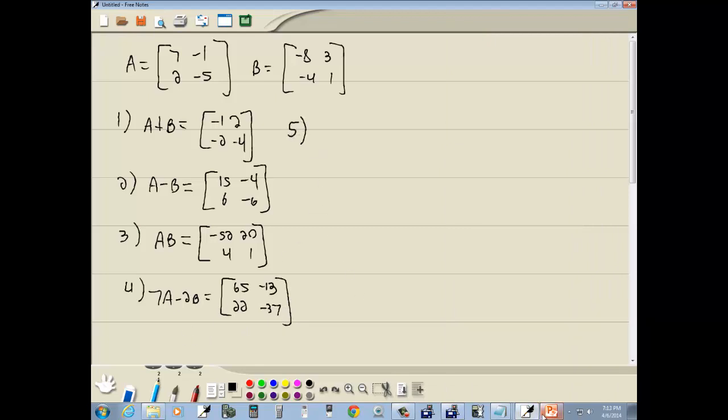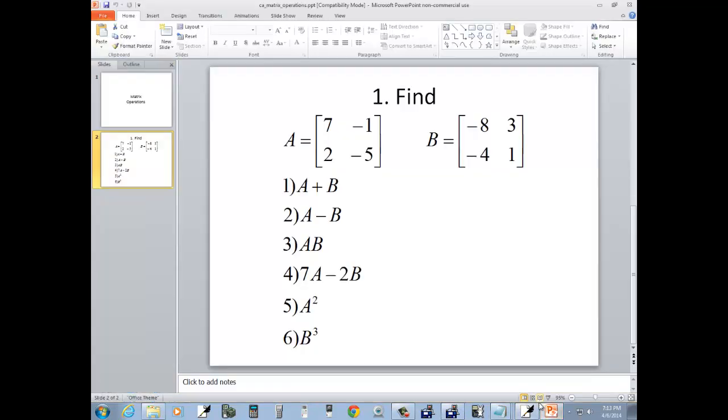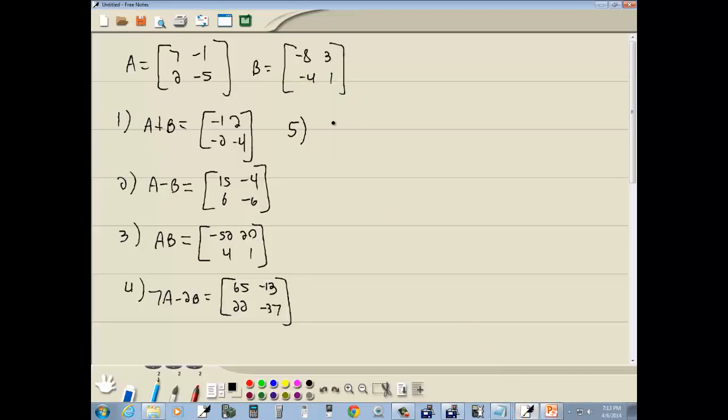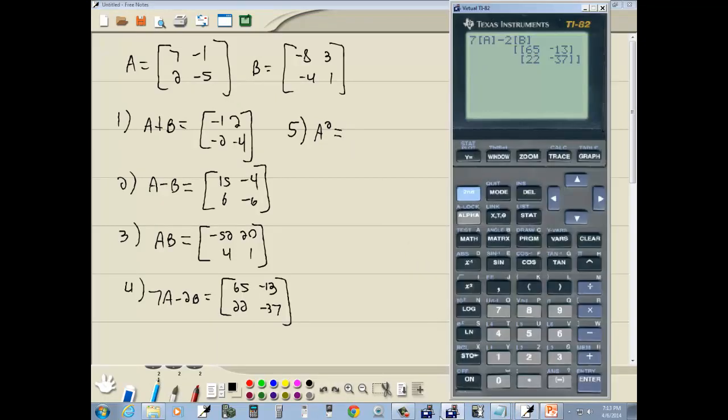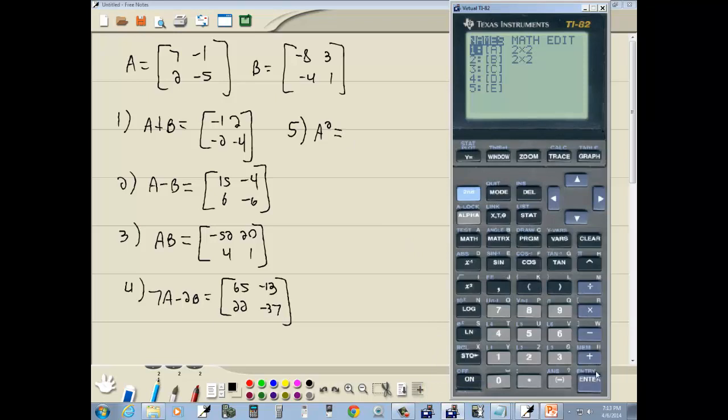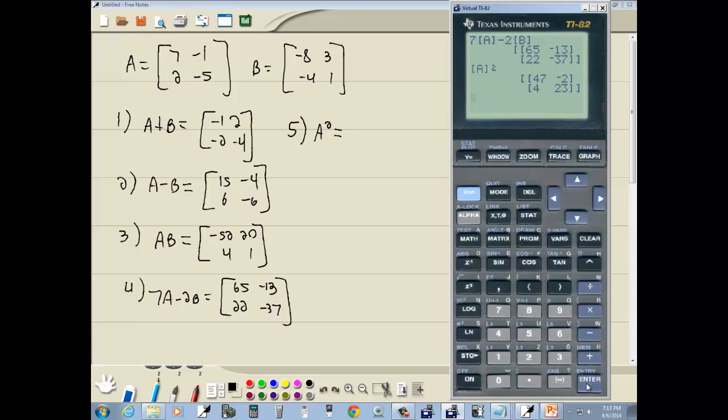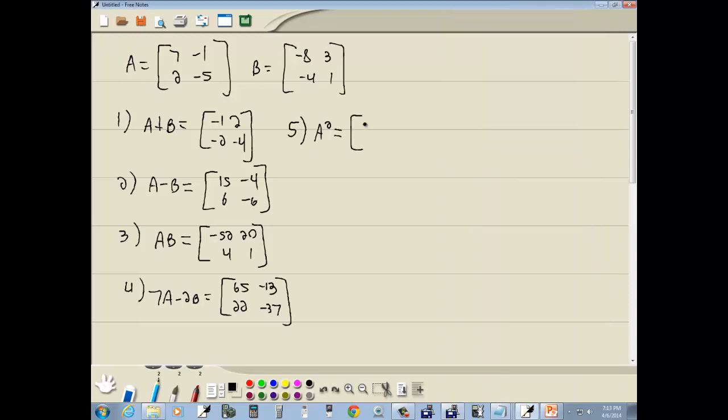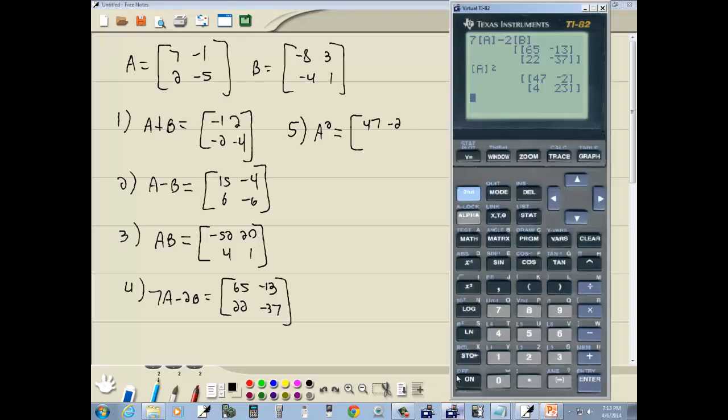Number 5. 5 is A squared. Well, we're going to go in and get A. So, do matrix, enter on A, now push my X squared, and then press enter. 47, negative 2, or 23.